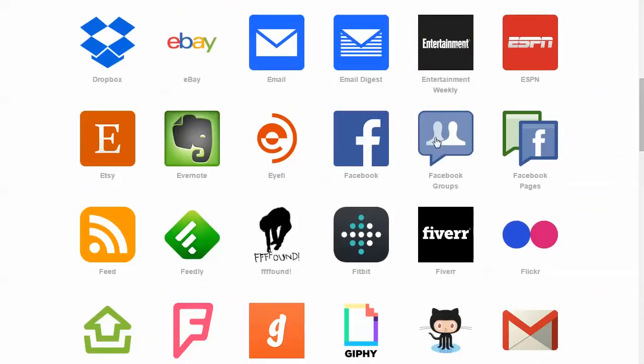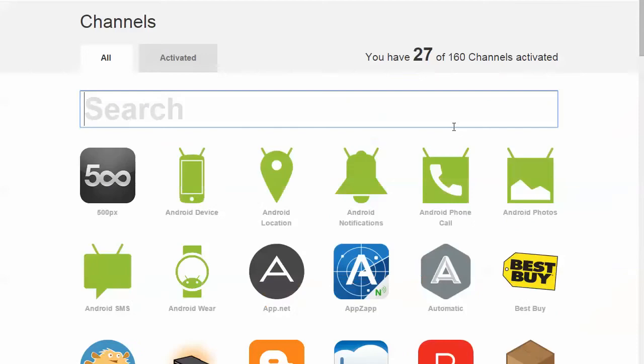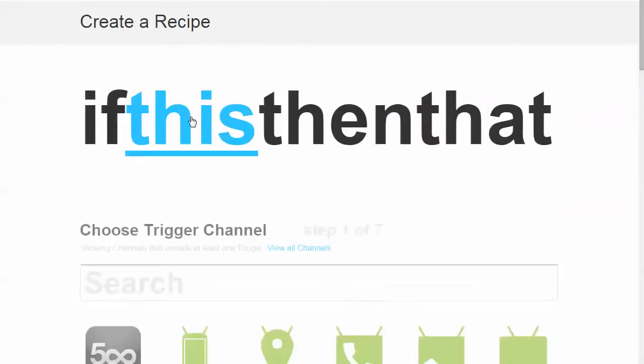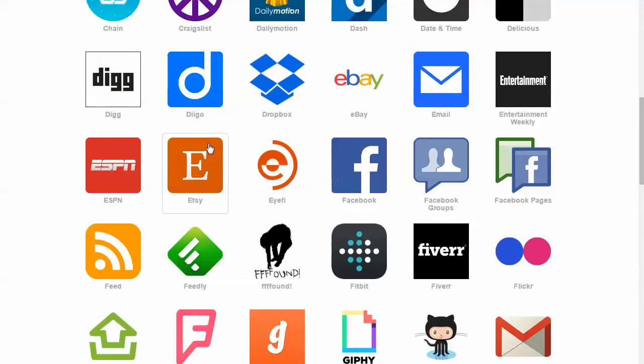So if you went in here and you said, okay, I want to create a recipe, you can create one. You would say, if this, you would click, okay, well, I want to feed.